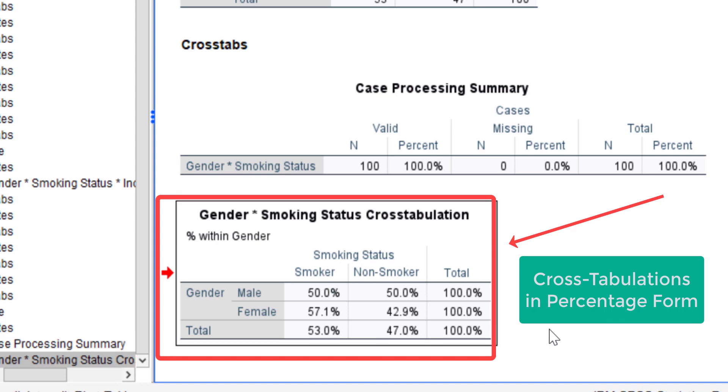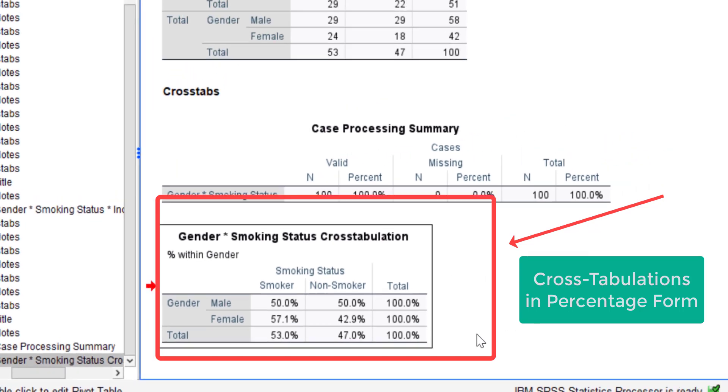With this percentage display we can compare the data between rows or between columns easily. We see that there are 50 percent of males who smoke and also 50 percent of non-smokers. For females, the percentage of females who smoke is higher, the value is 57.1 percent, and the females who don't smoke is 42.9 percent. At the total we see that the smoker is 53.0 percent and the non-smoker is 47.0 percent.